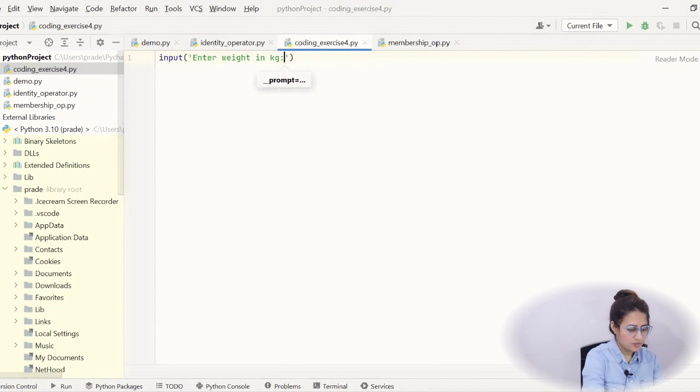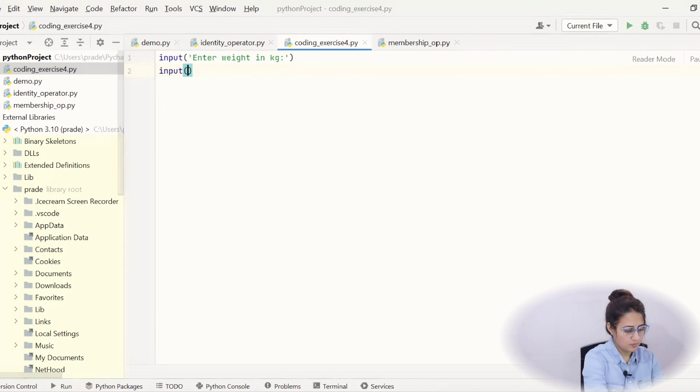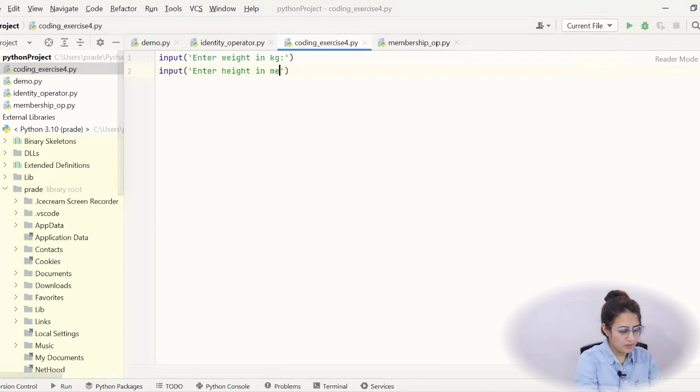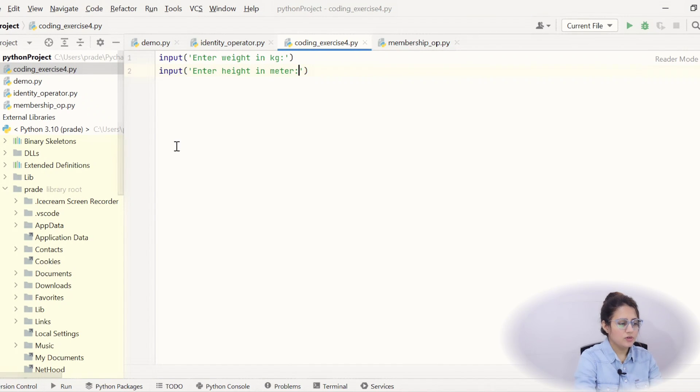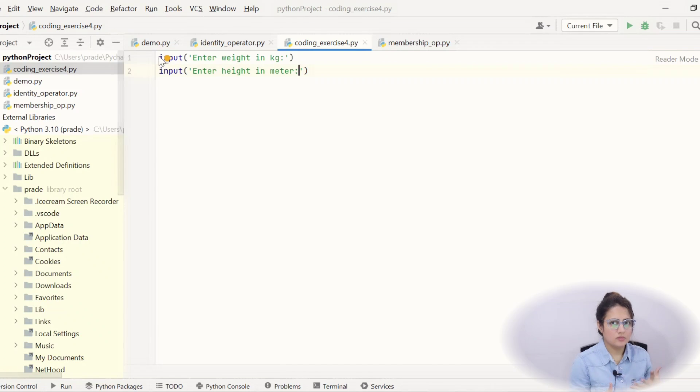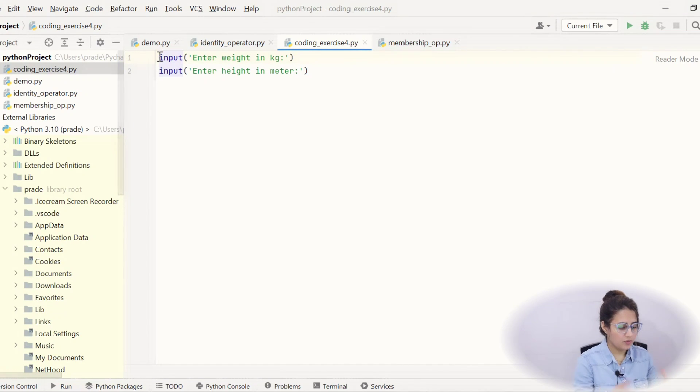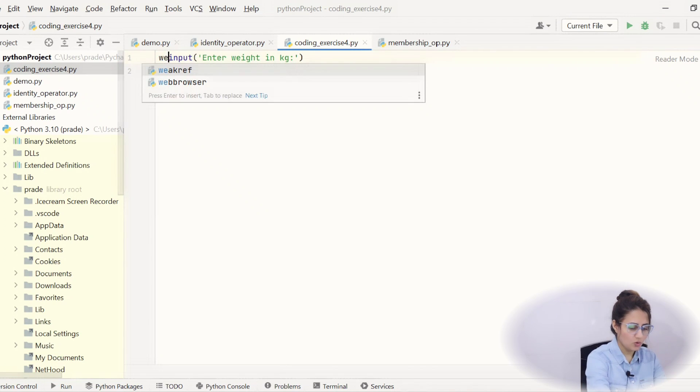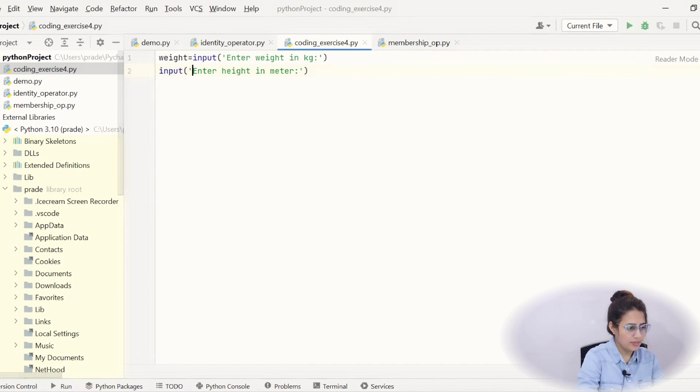Next, input height in meter. So whatever you will enter, obviously we have to use that after some time. So you have to store into some variable. Suppose I am taking a variable weight and to store height, we will take a variable height.